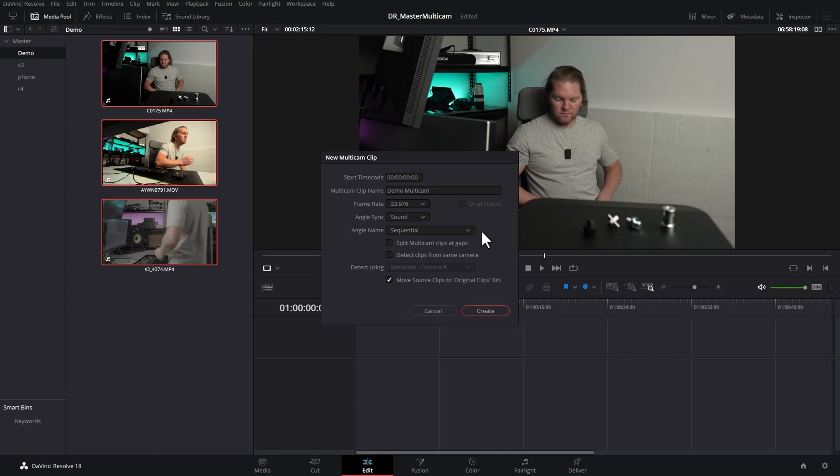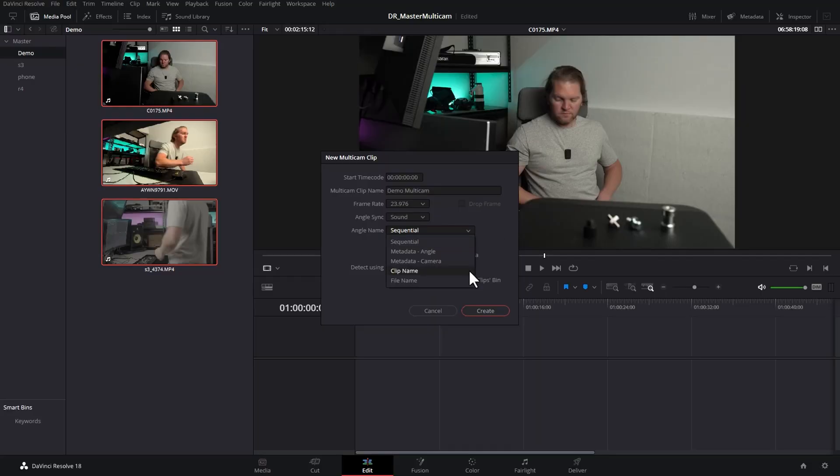Next you choose how the individual angles are named when editing the multicam sequence. Choosing sequential for the angle name just gives you numbers — camera one, two, three — but it's not very descriptive and you'll constantly be thinking about which number corresponds to which camera. I'll show you a better way to create the multicam sequence later that lets you choose the names for each camera angle. You can also choose the clip name or file name for the camera angle.